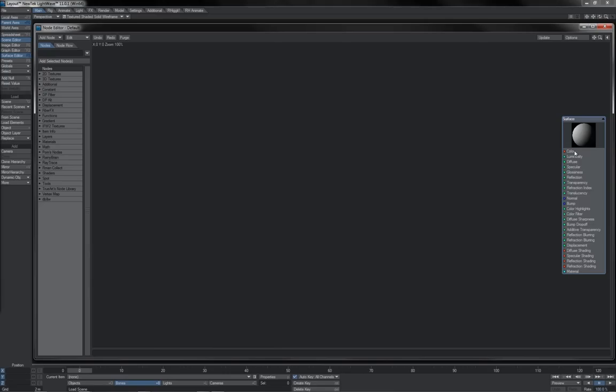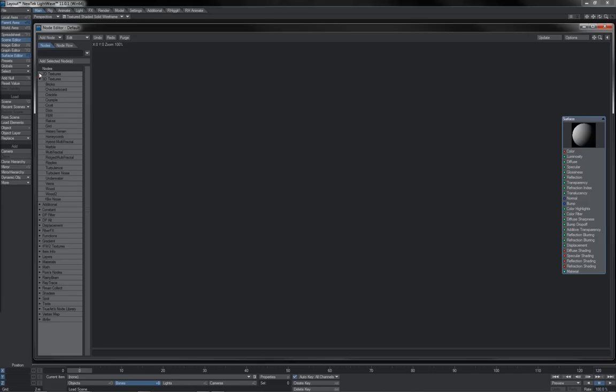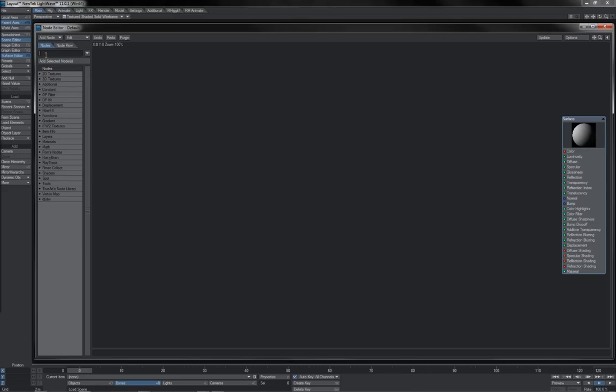Our basic node editor panes will appear like this. You can access your nodes over here on the left, depending on your LightWave version. Here in 11, we've got handy drop-downs to pick them off, as well as a search.